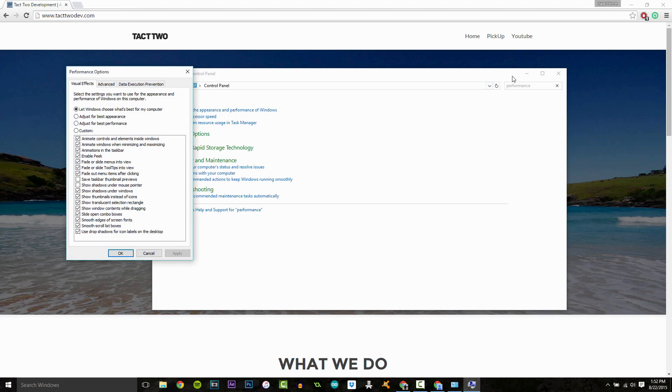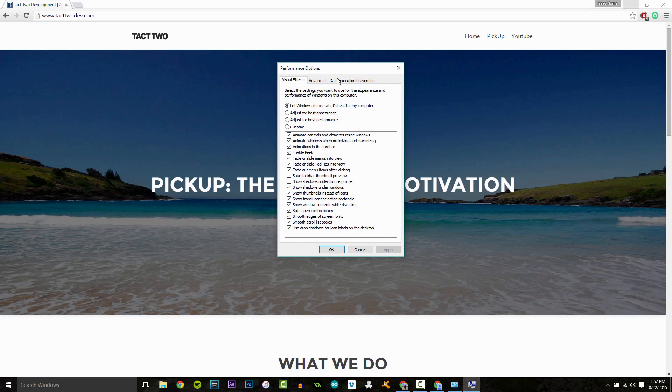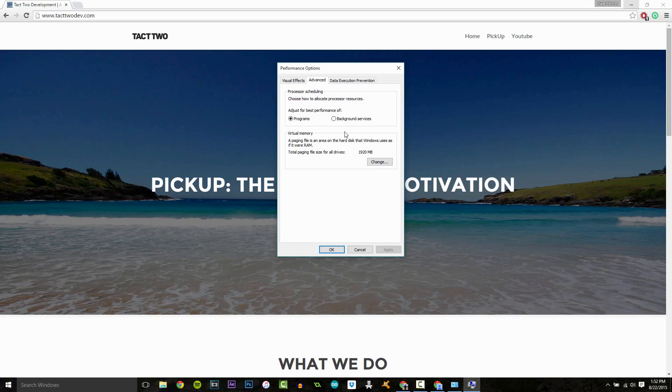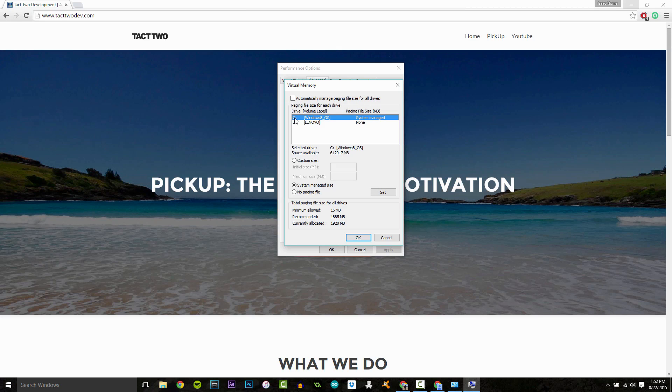And then we're going to come under the Advanced tab, and we're going to come under Virtual Memory. Click the Change button, and uncheck Automatically Manage Paging File Size for All Drives. Now, you want to select your main hard drive.